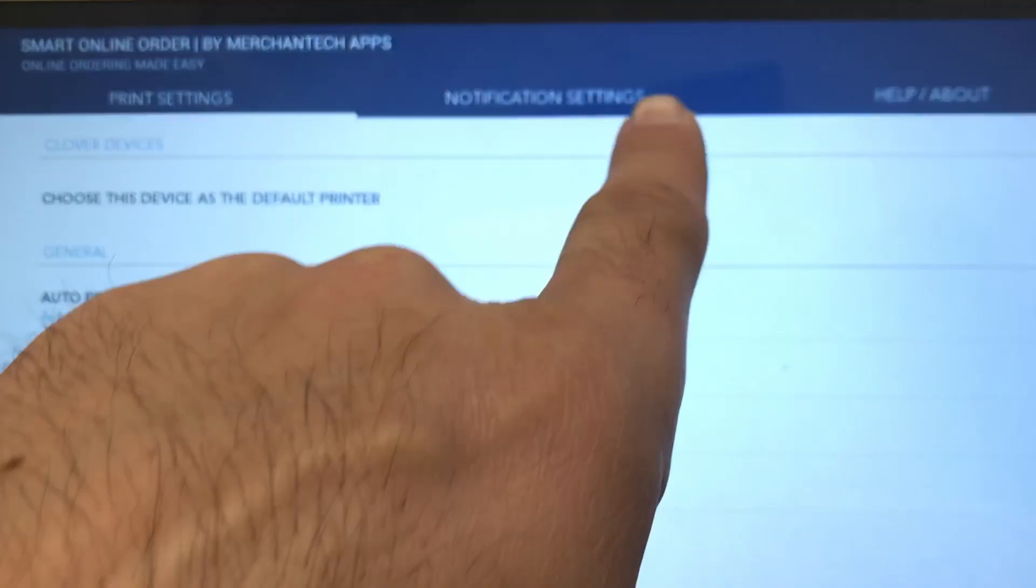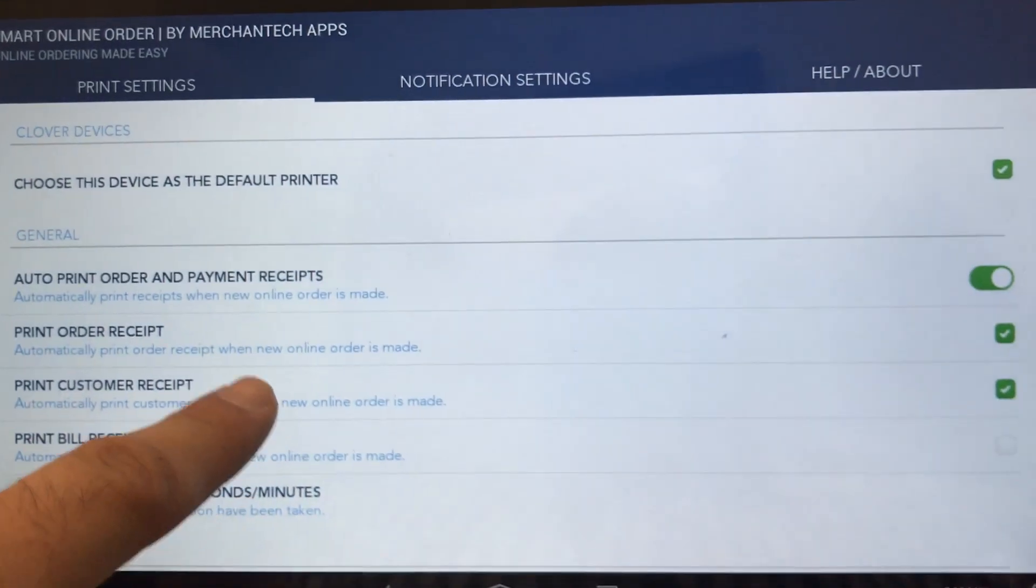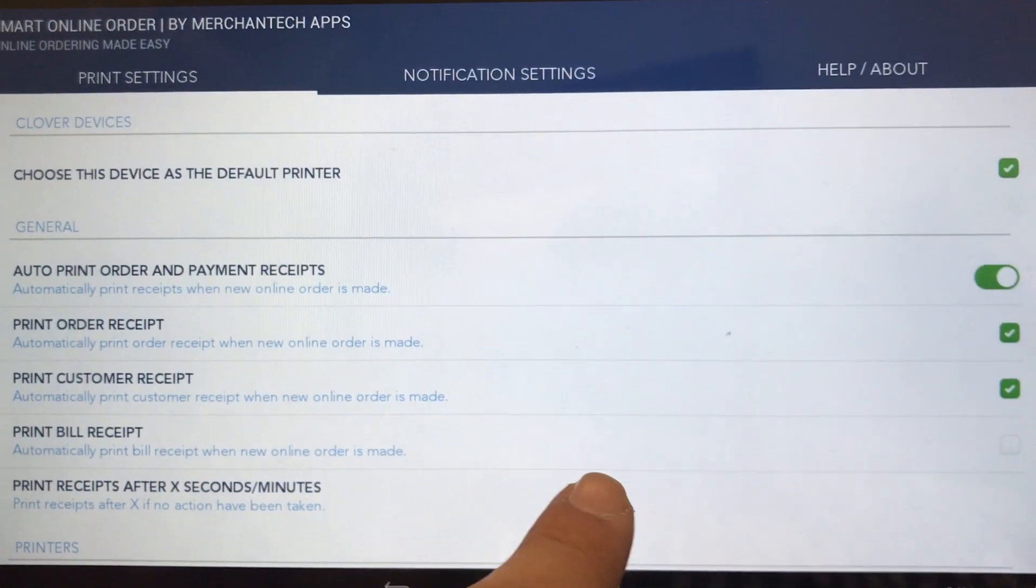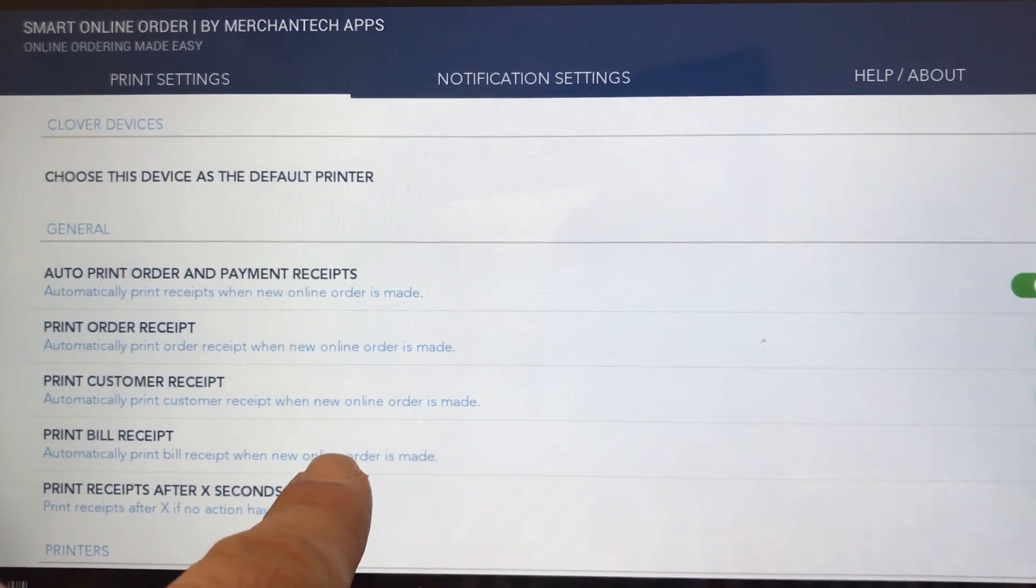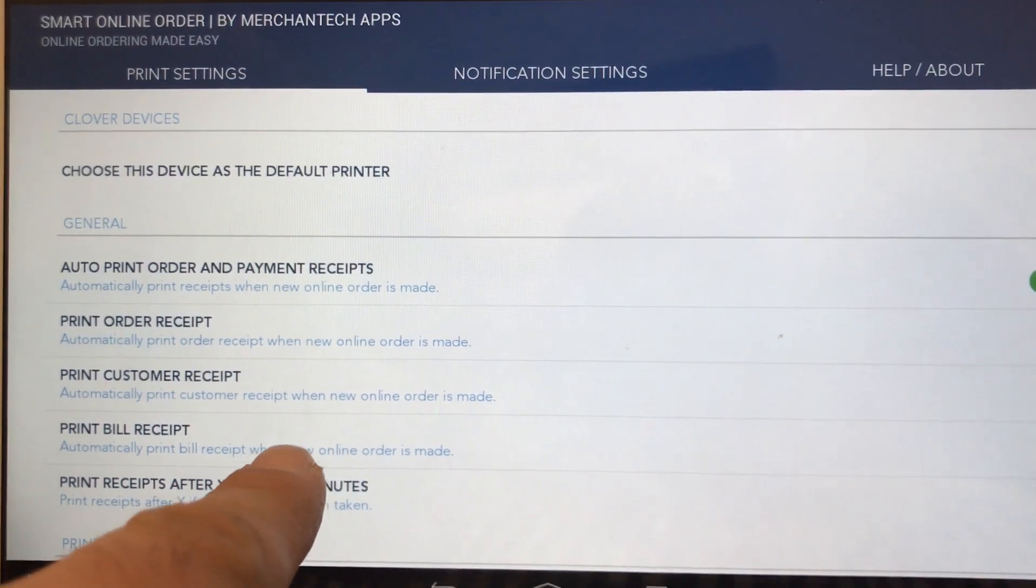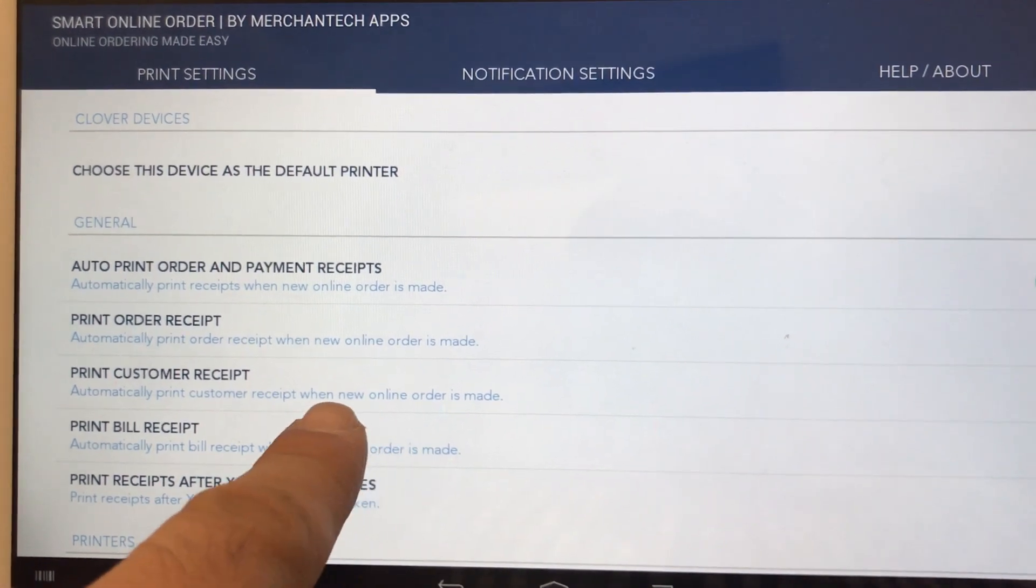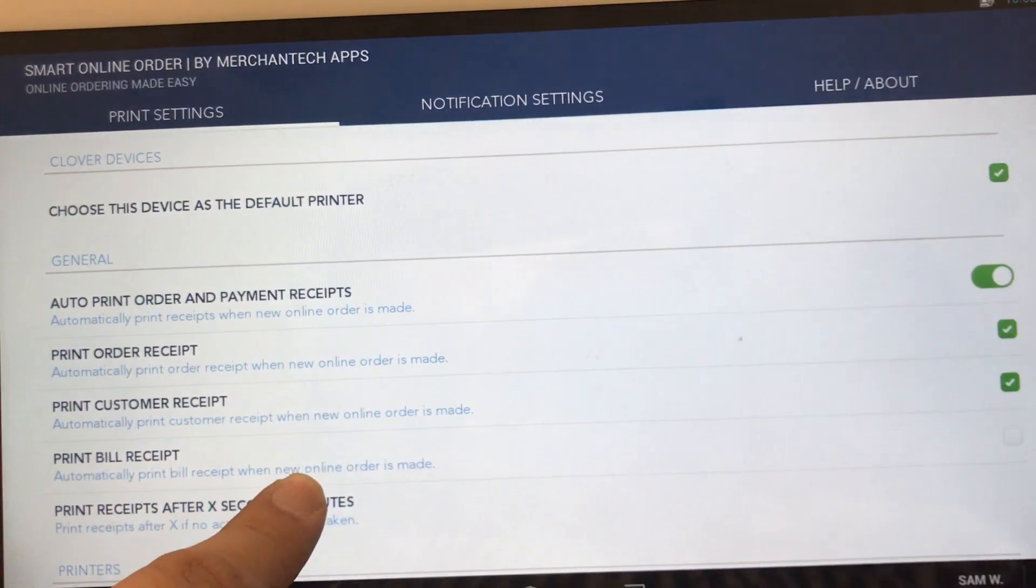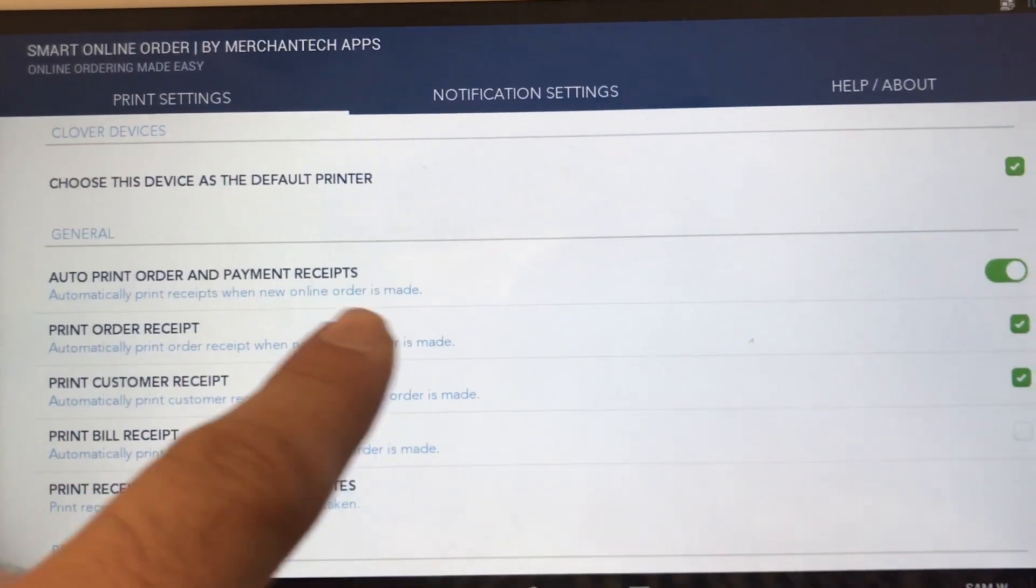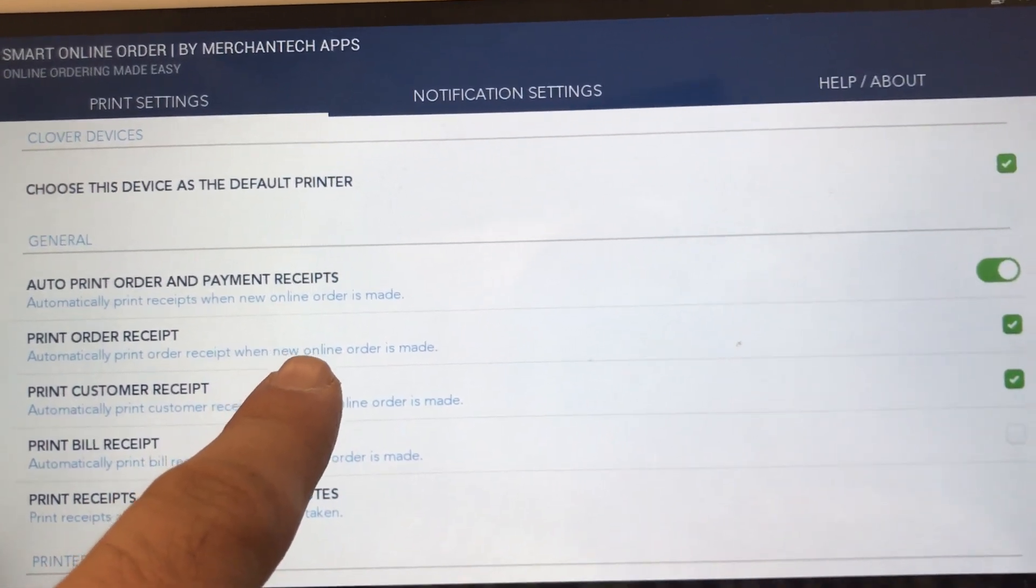When you open up the settings, you'll see some default already check-marked boxes. Depending on how many Clover devices you have and how many kitchen printers you have, you'll need different settings for those purposes. In this first example, I'm going to show the basic default settings.